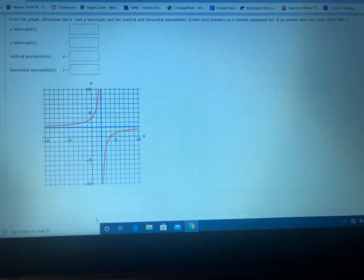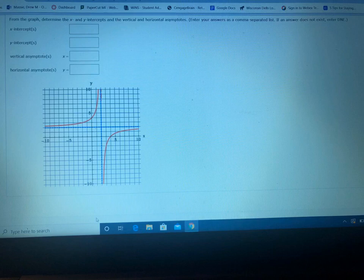This problem says: from the graph, determine the x and y intercepts and the vertical and horizontal asymptotes. Enter your answers as a comma-separated list. If the answer does not exist, write DNE.